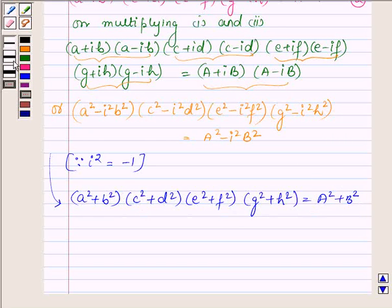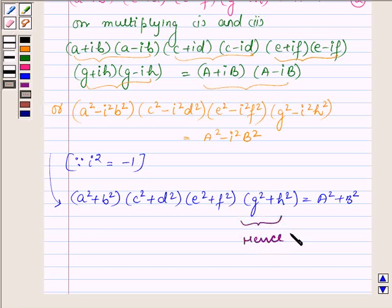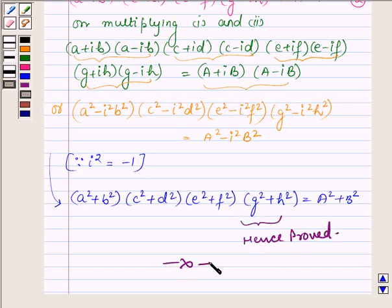This is what we had to prove. Hence proved. So this completes the solution. Hope you enjoyed it. Take care and have a good day.